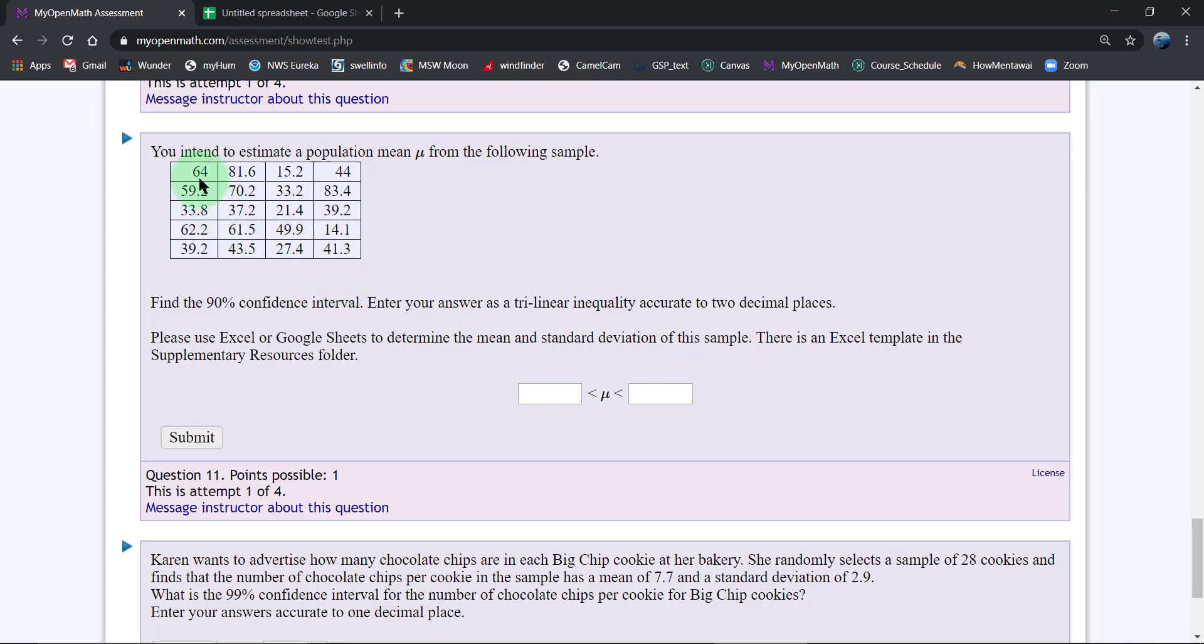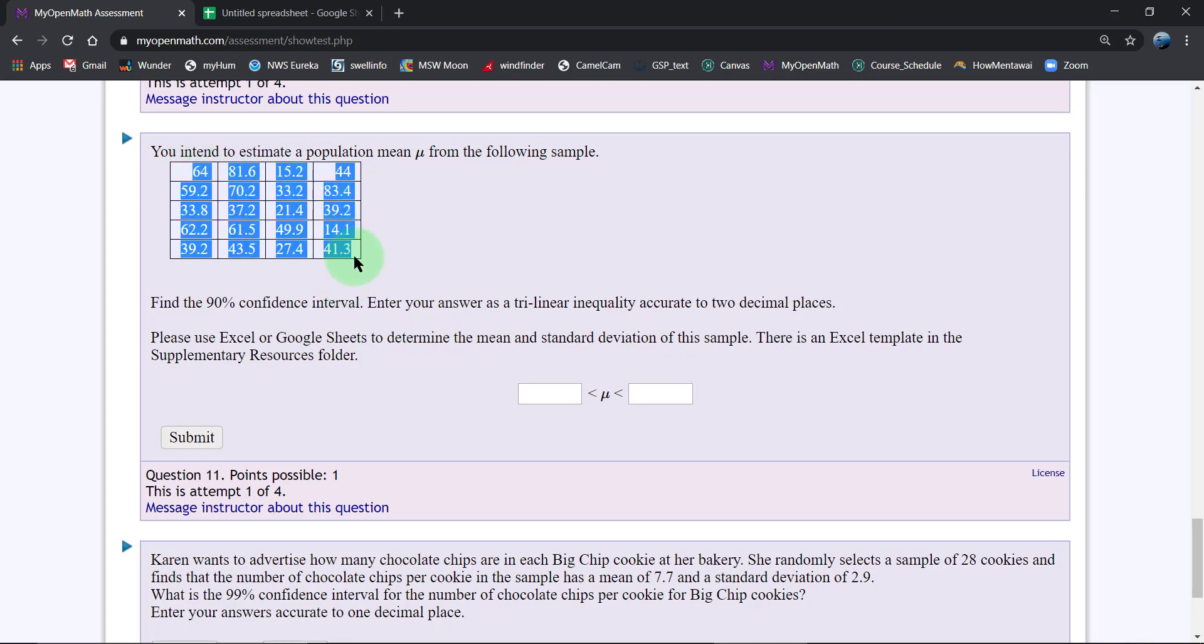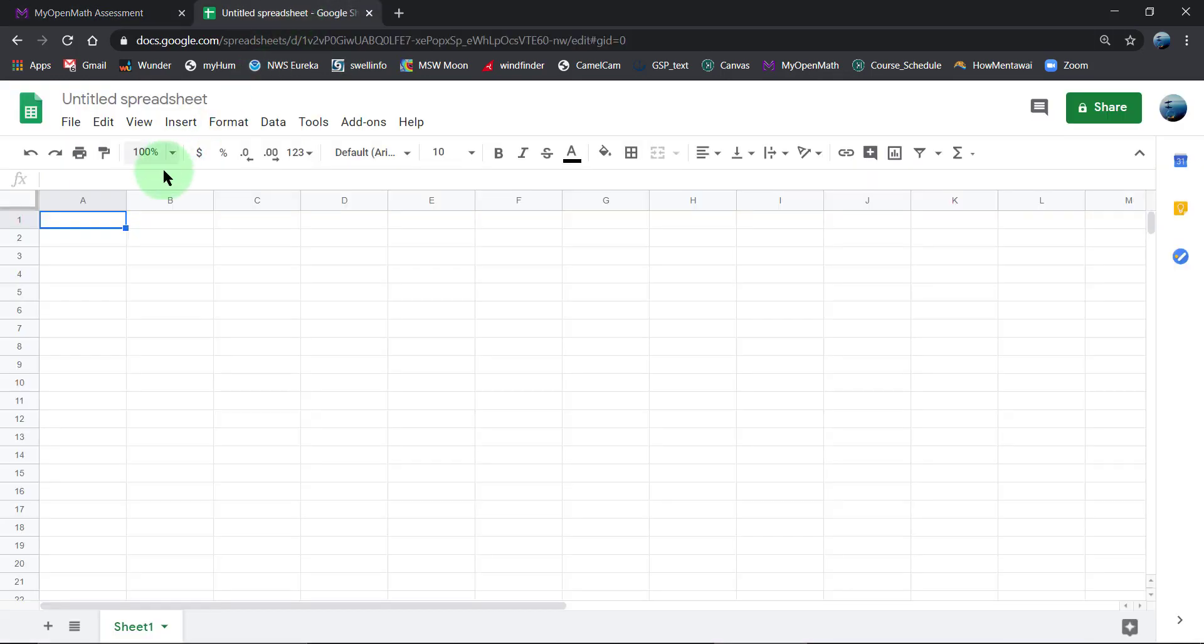So I've got Google Sheets open and I'm going to copy and paste these sample values. I just opened up a blank one here, but there is a template on our MyOpenMath page.